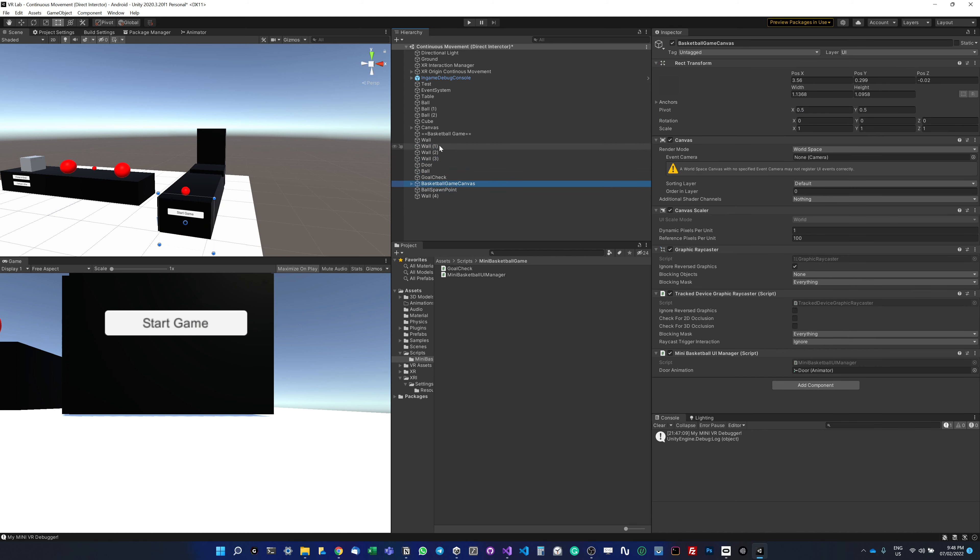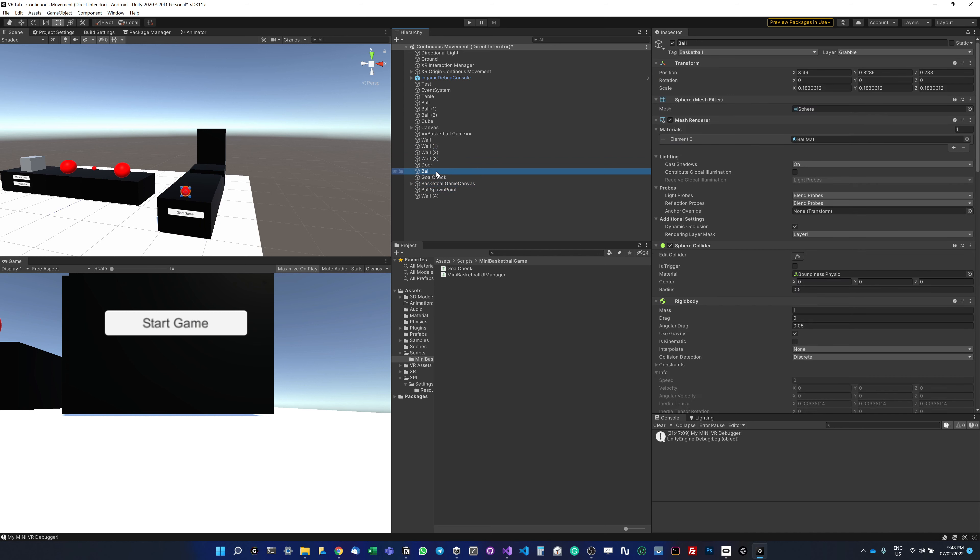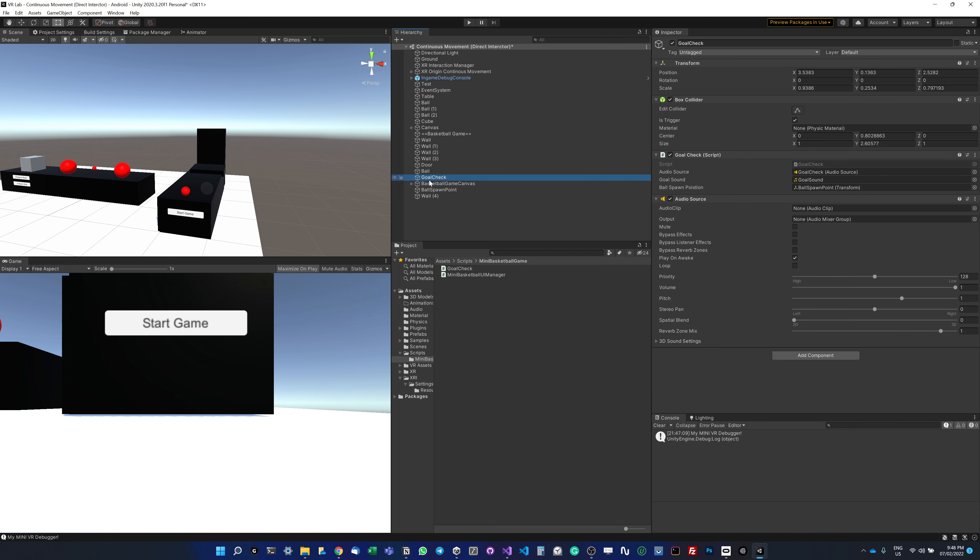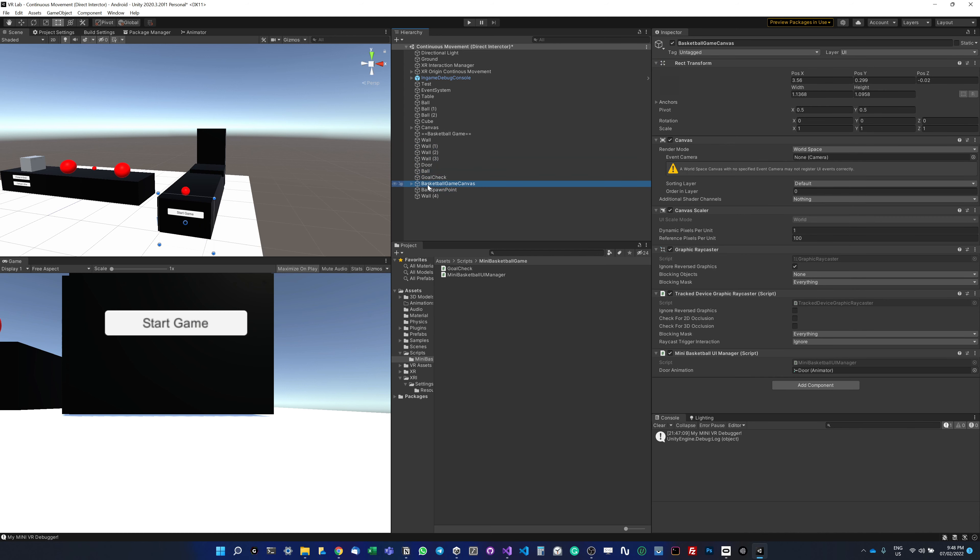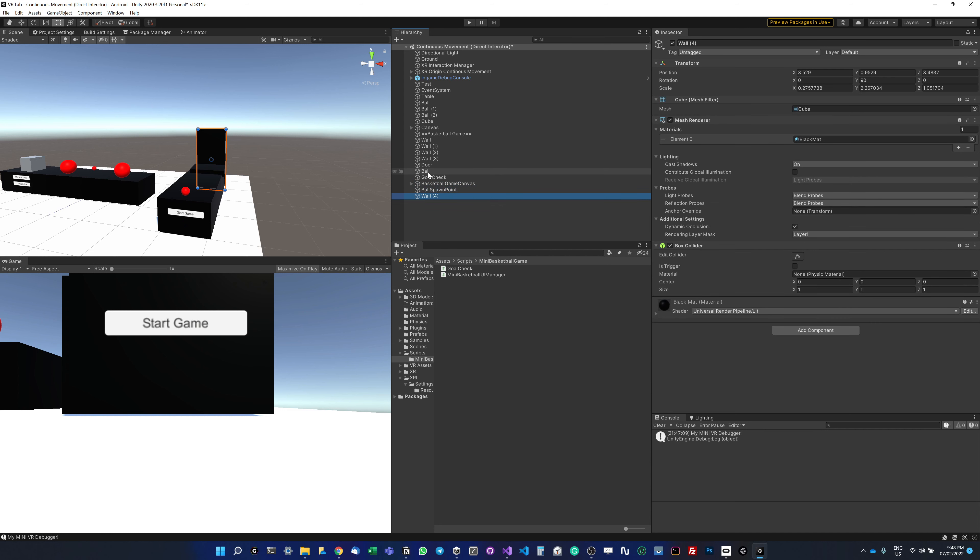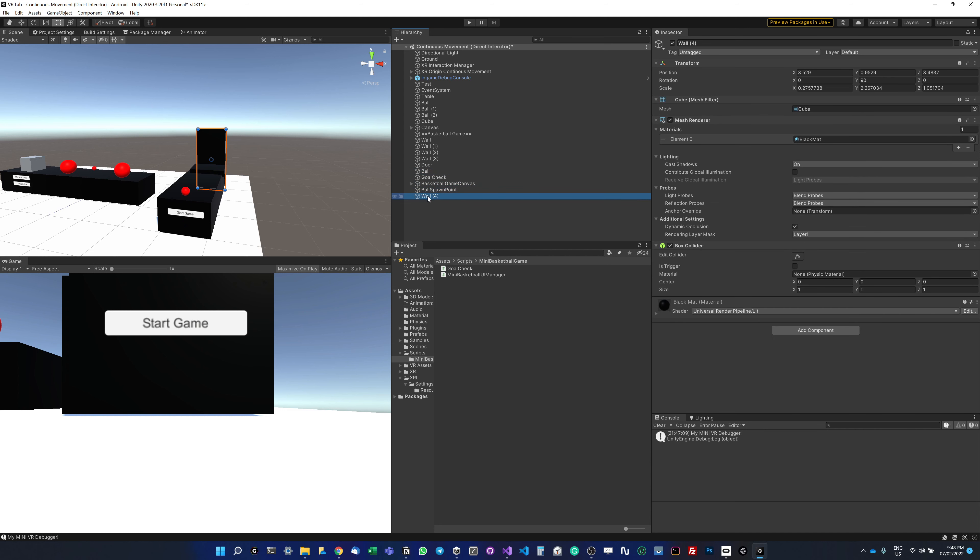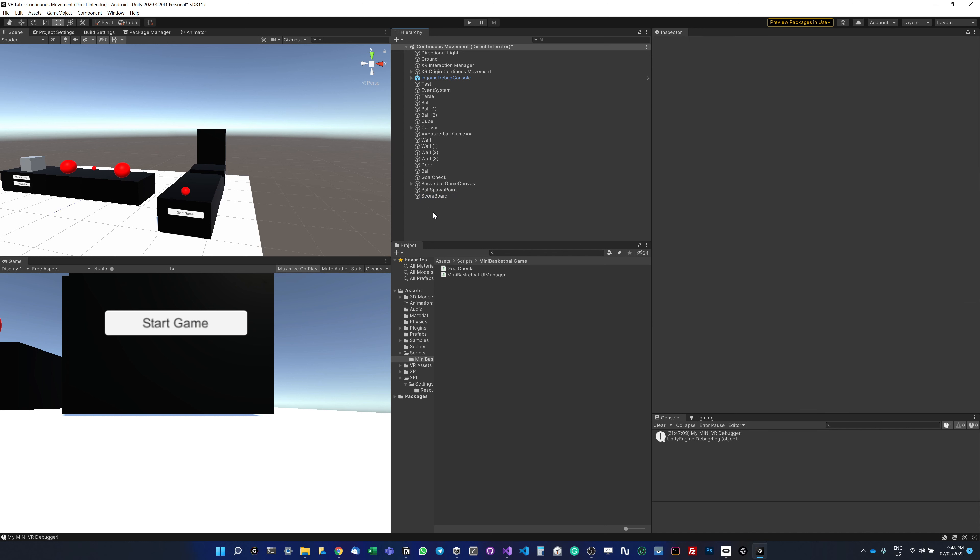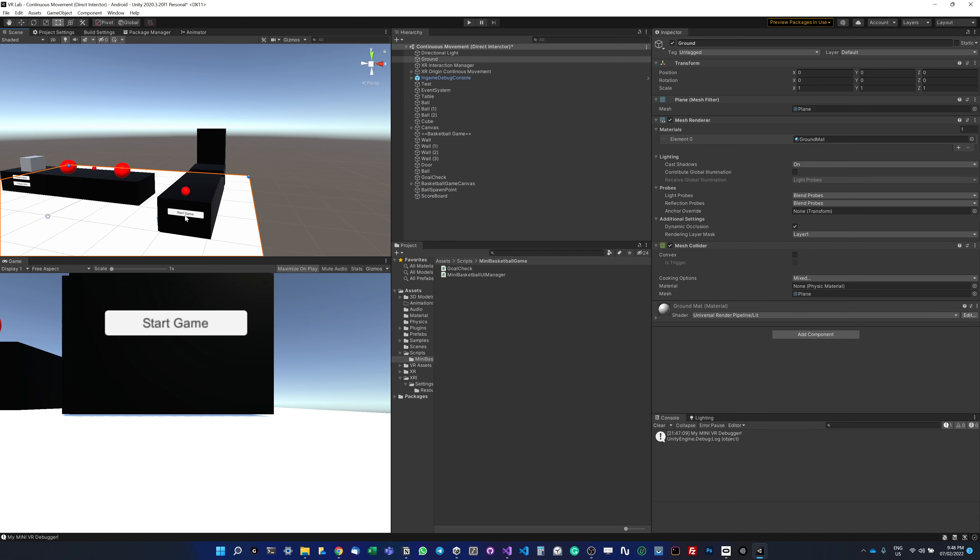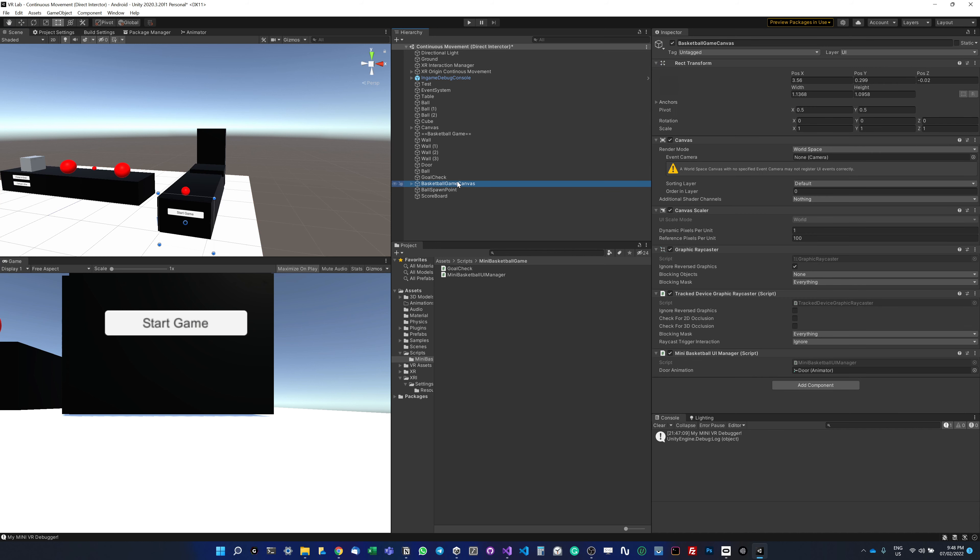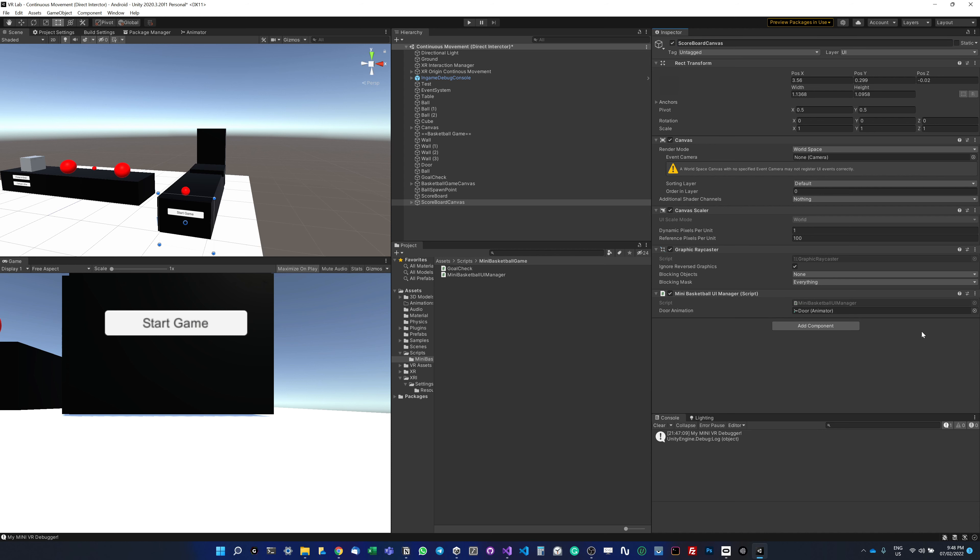I want to make another canvas, but this canvas is a bit different because it's not going to be interactable. It's just going to show the user score, so I'm going to rename this to scoreboard. Actually, I'm going to duplicate this canvas and call it scoreboard canvas, but I don't want this to be interactable, so I'm going to disable this.